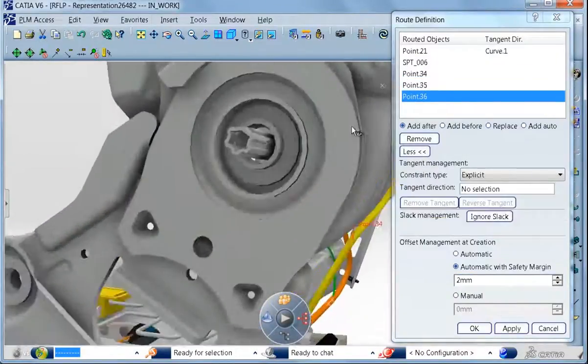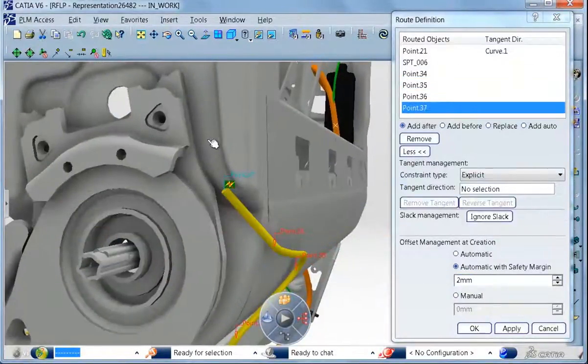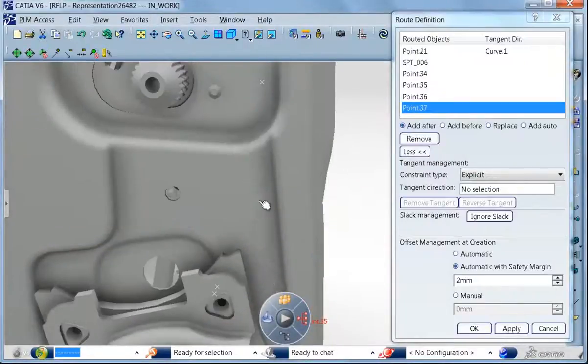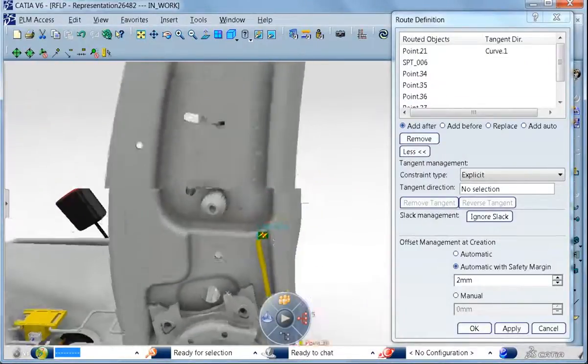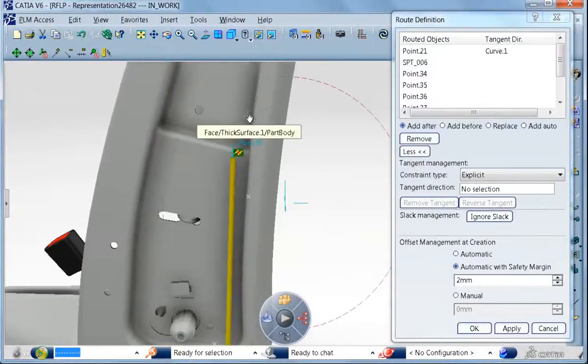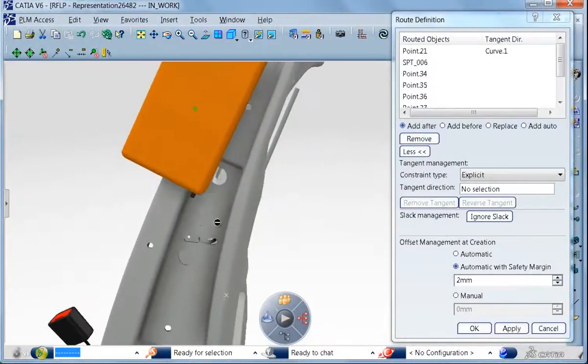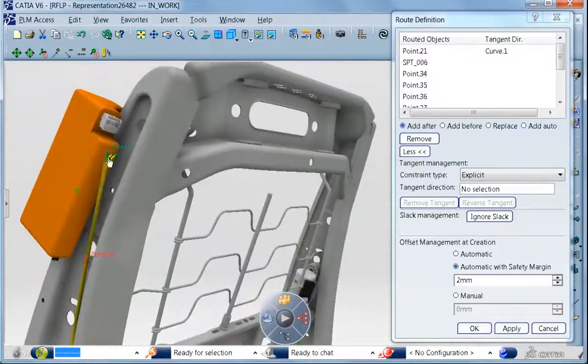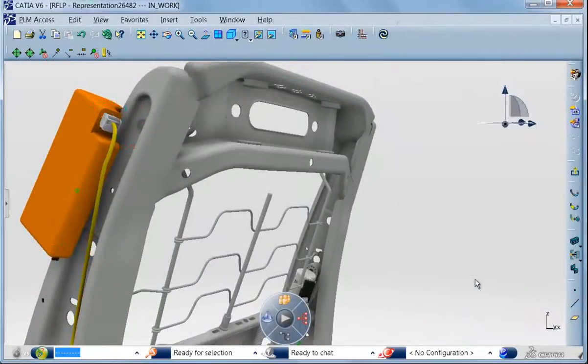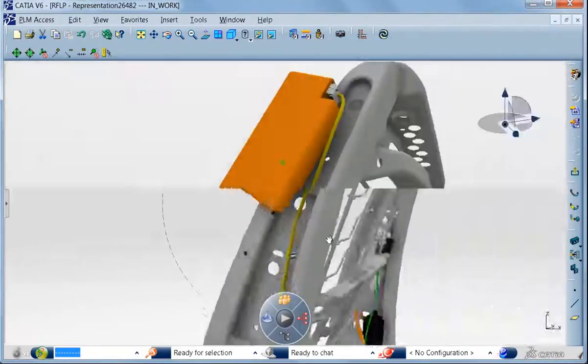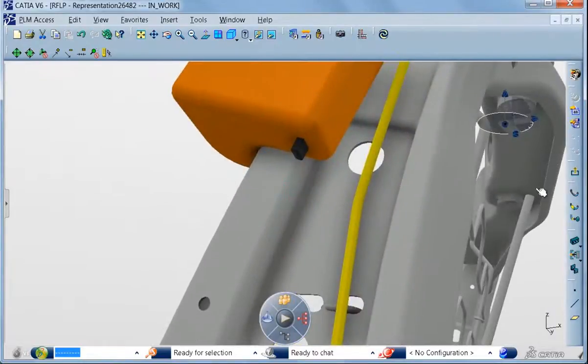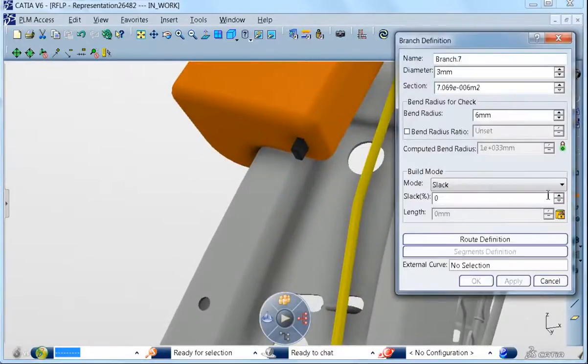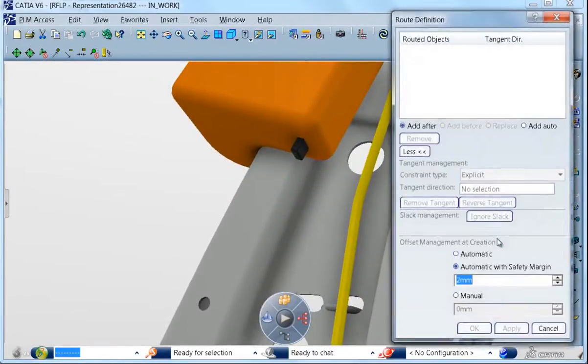Here we are making a new branch connected to the existing harness bundle in order to connect the newly placed airbag. This equipment has two connectors, so we are connecting the first one and then just after, as you can see, we will generate a new branch from the just created harness bundle to connect to the second airbag connector.